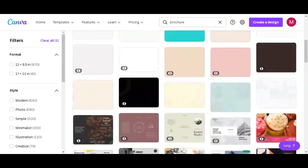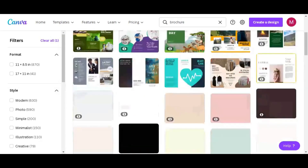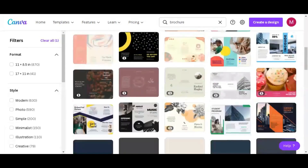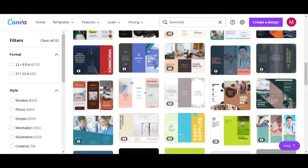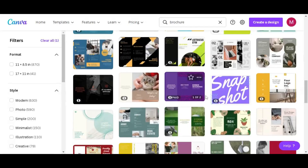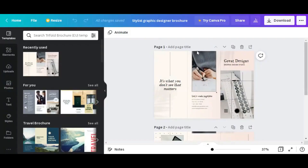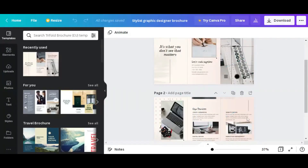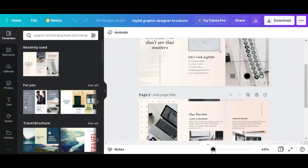Just keep scrolling until you find what you want. I want us to design a brochure for a graphics design agency or a graphic design company. Keep scrolling until you find what you want. I have one here — it says 'great designs', so just click on it. The brochure has two pages: you have the front page and then the back page or the inside.